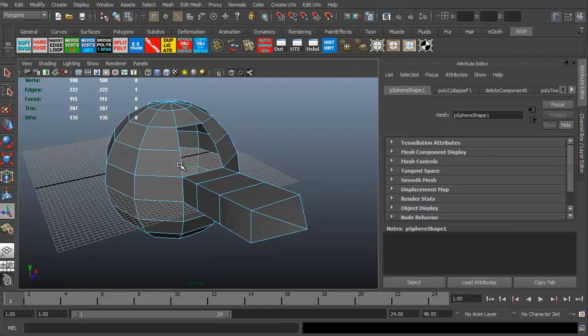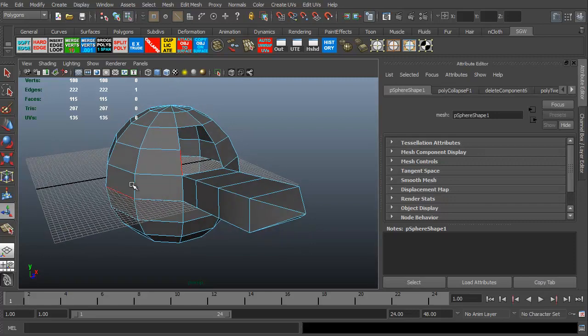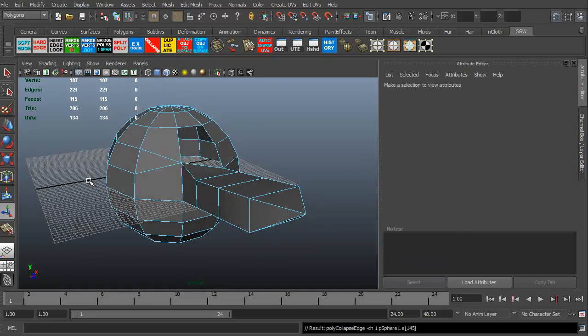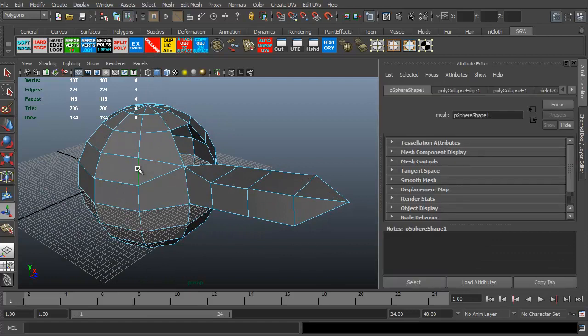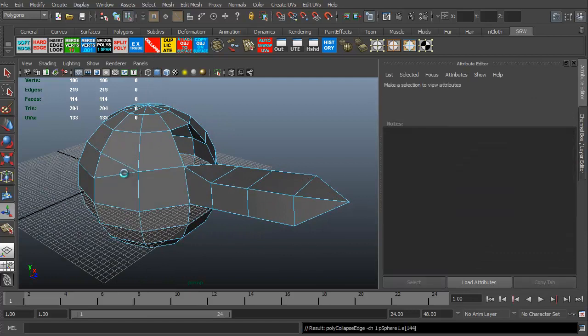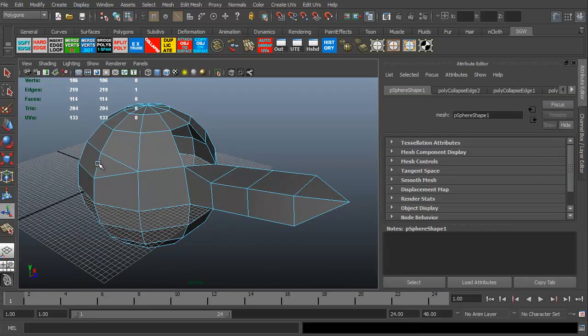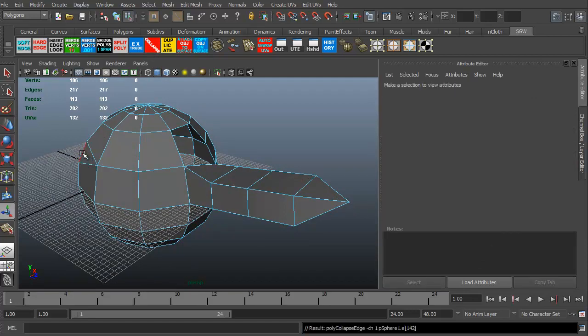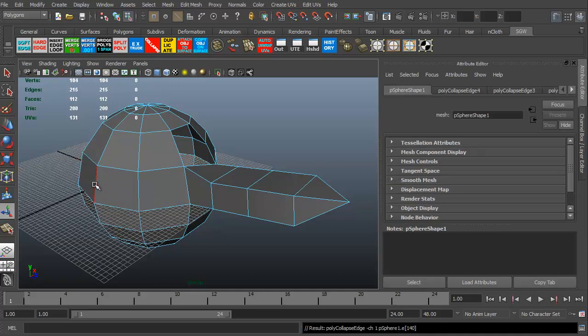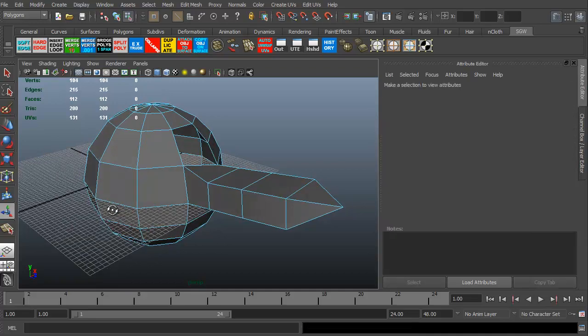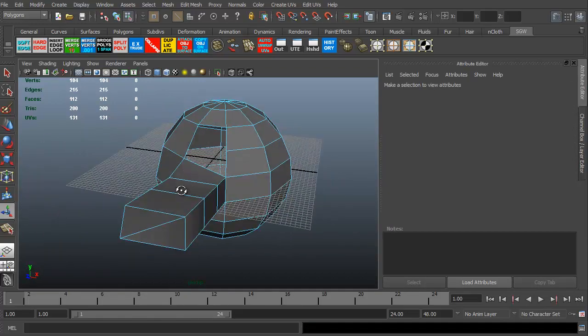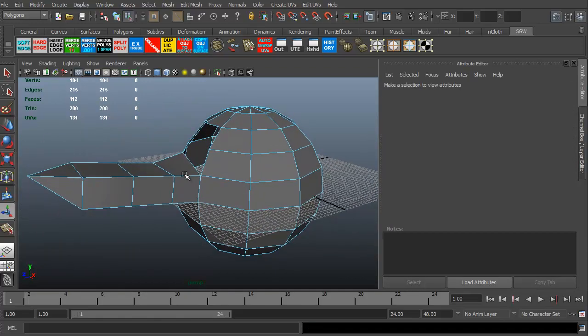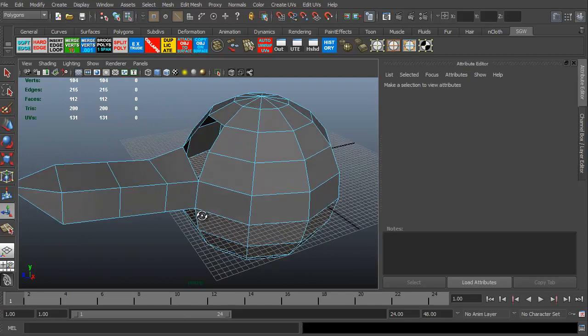You can do that actually to any edge. You can grab the edge. Let's see this one right there and collapse. You can now just hit G because that was the last function you did. G, G. It's collapsing those edges. Alright. It makes it really simple.